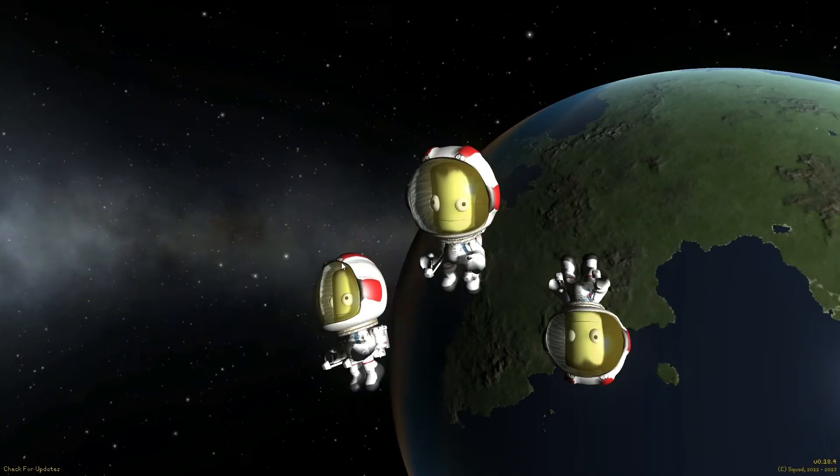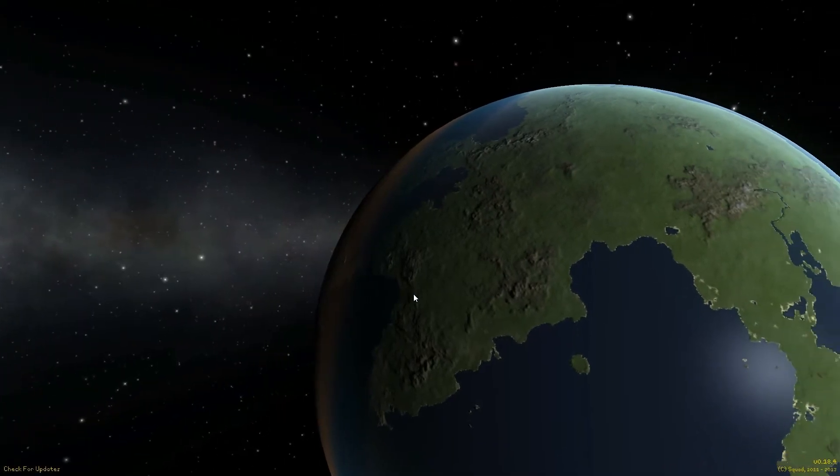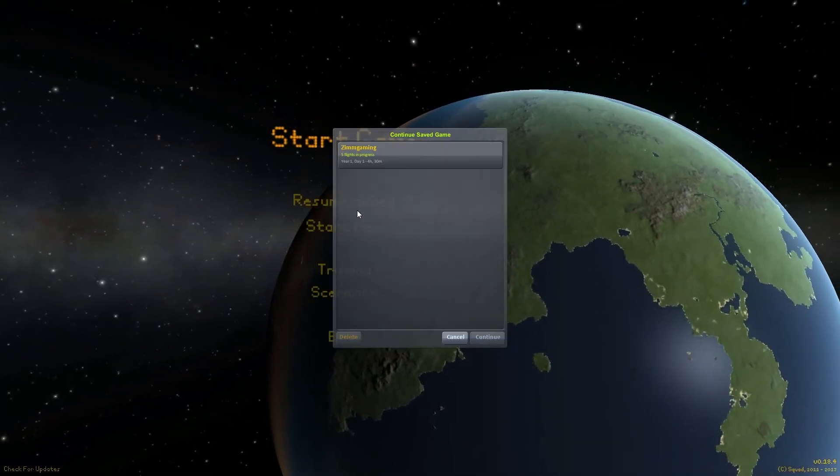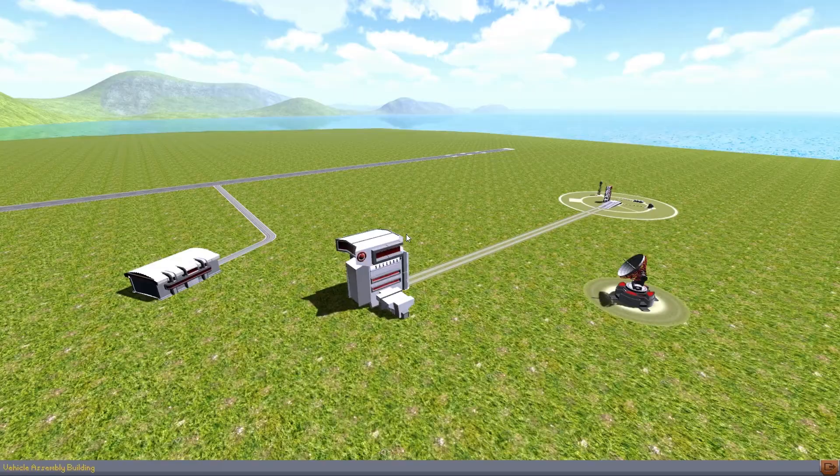Hey guys, today I'll be playing some Kerbal Space Program. Specifically, I'll be showing the Falcon 1 launch system.